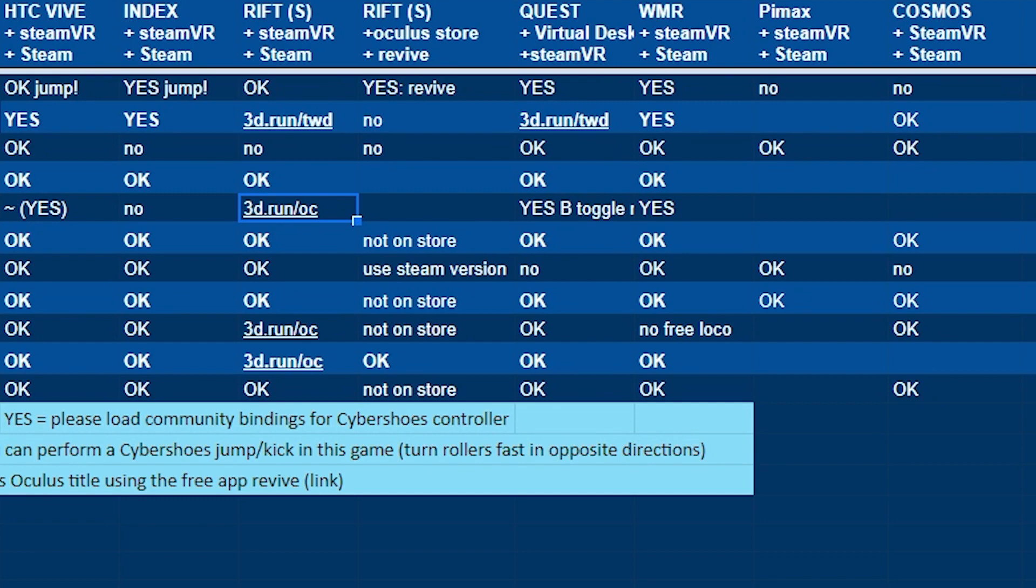If you're looking for a new game that could be a good fit for the Cybershoes, please let us know—we'll try to implement it.